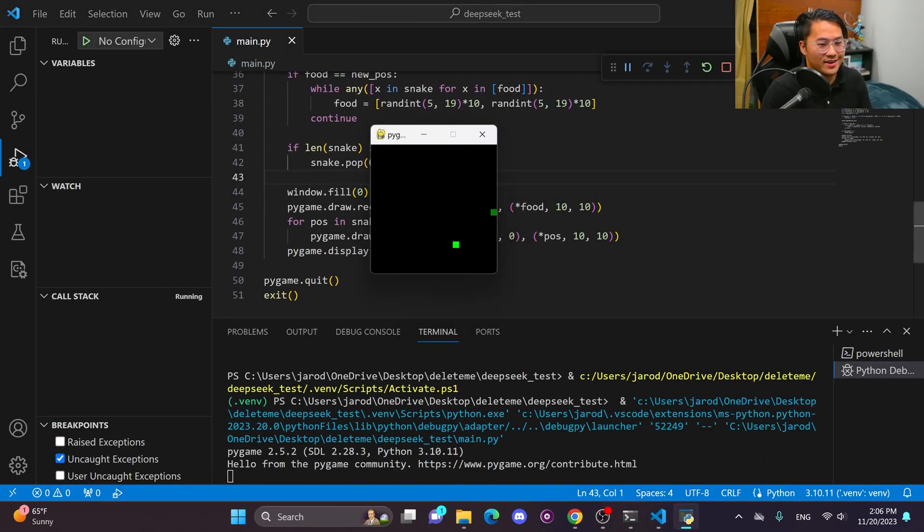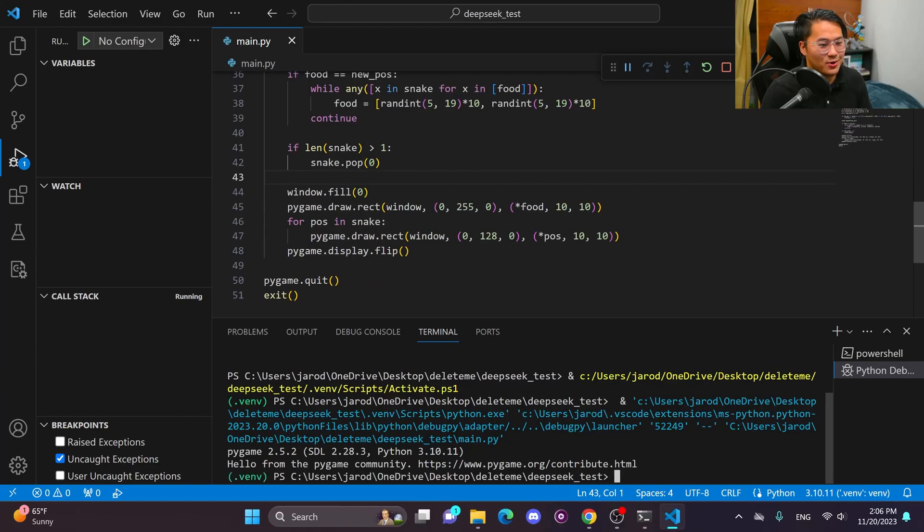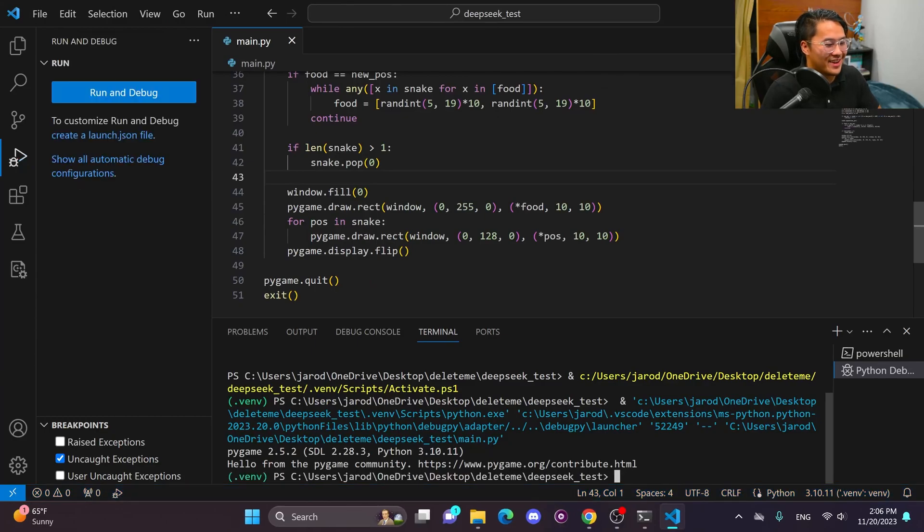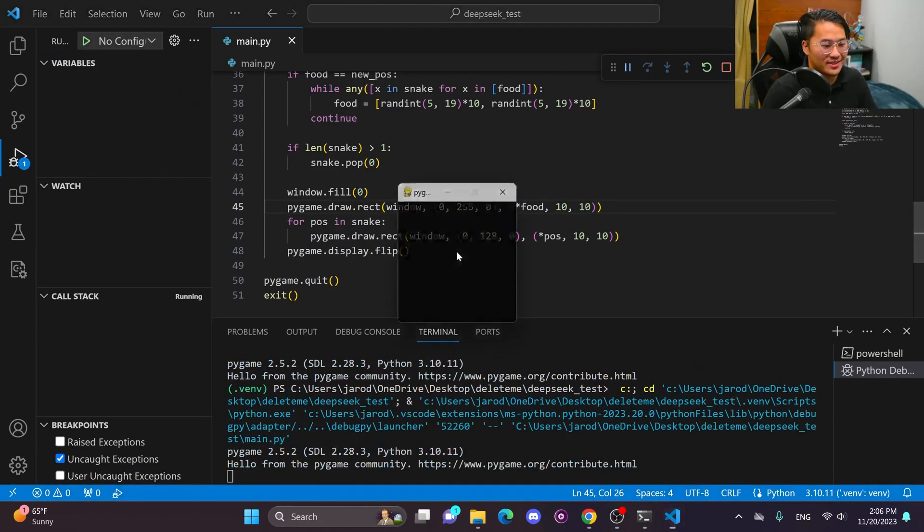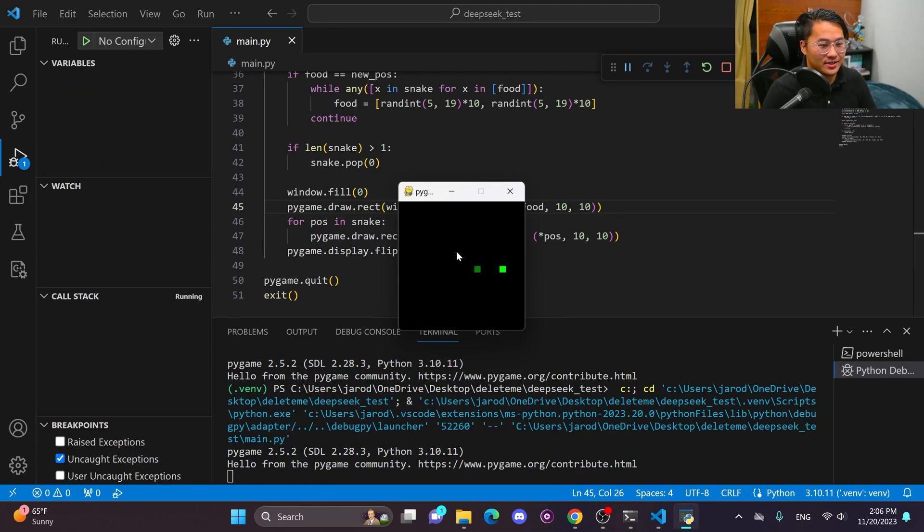Okay, cool. Oh, and I died. All right. So let's see. All right, cool. All right, sweet. It's working.